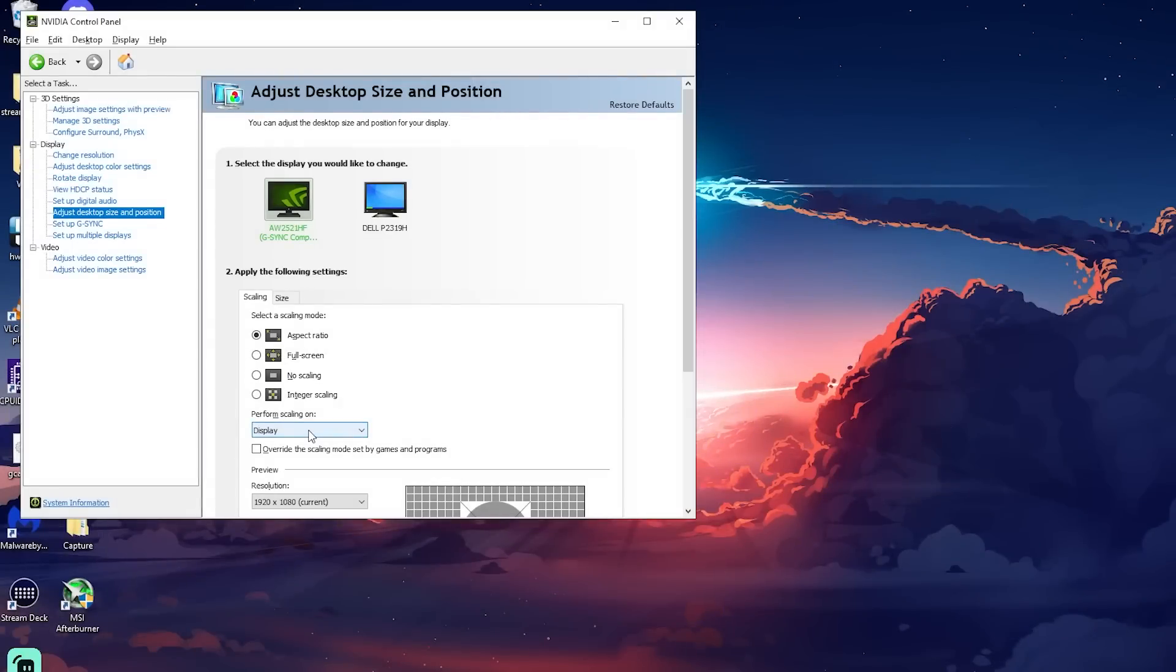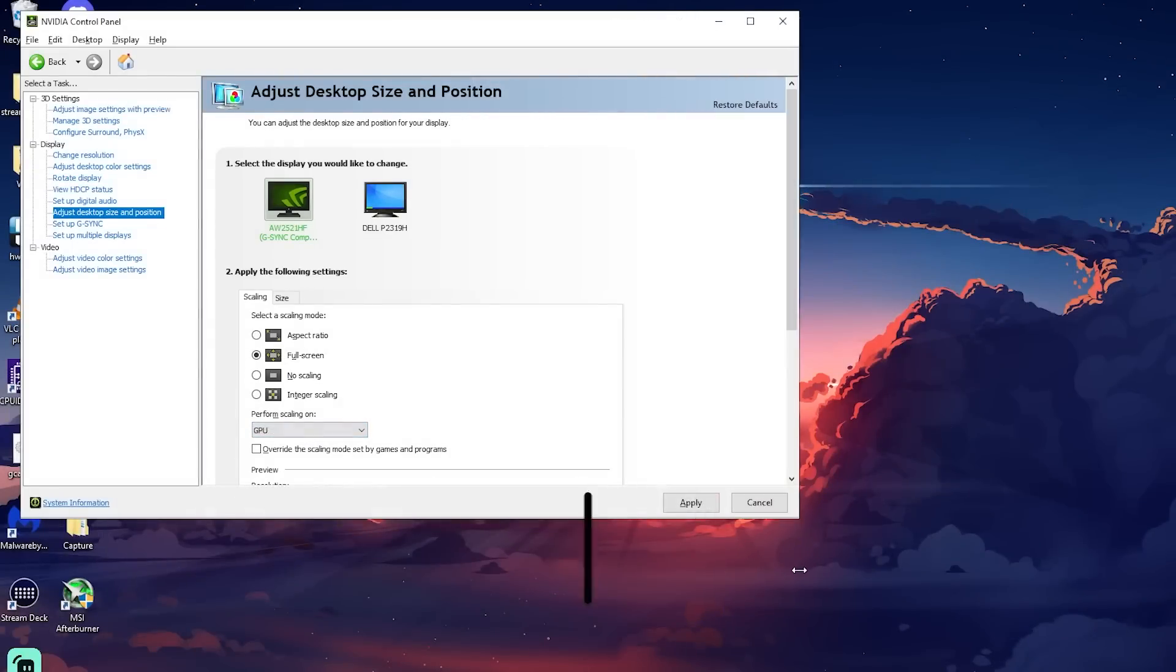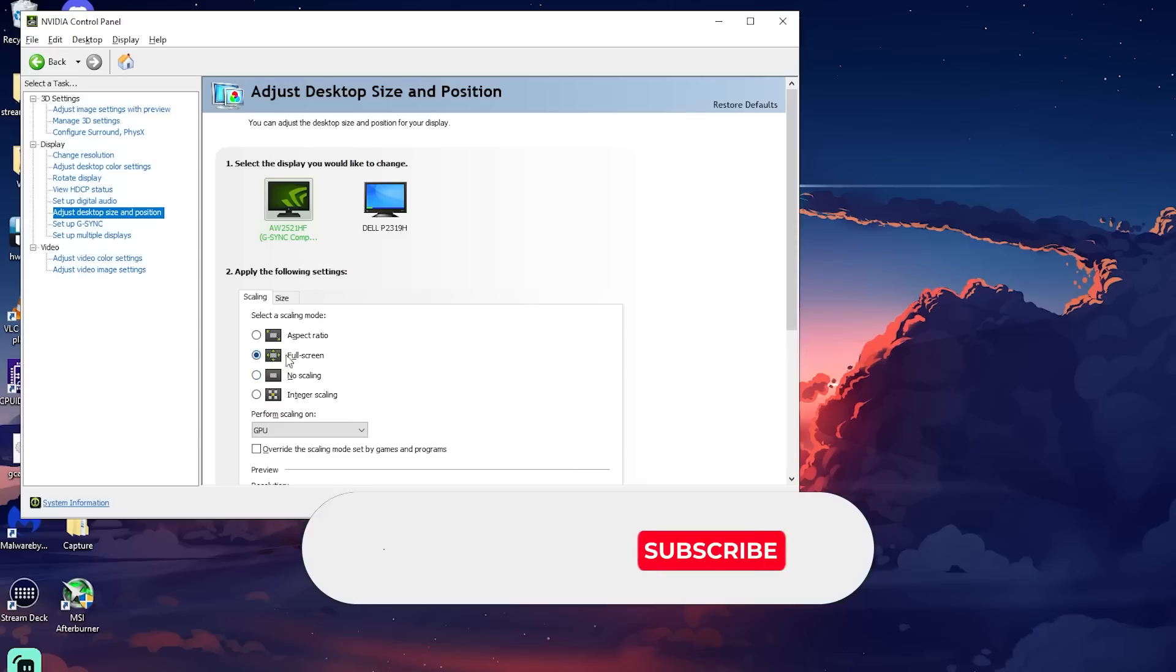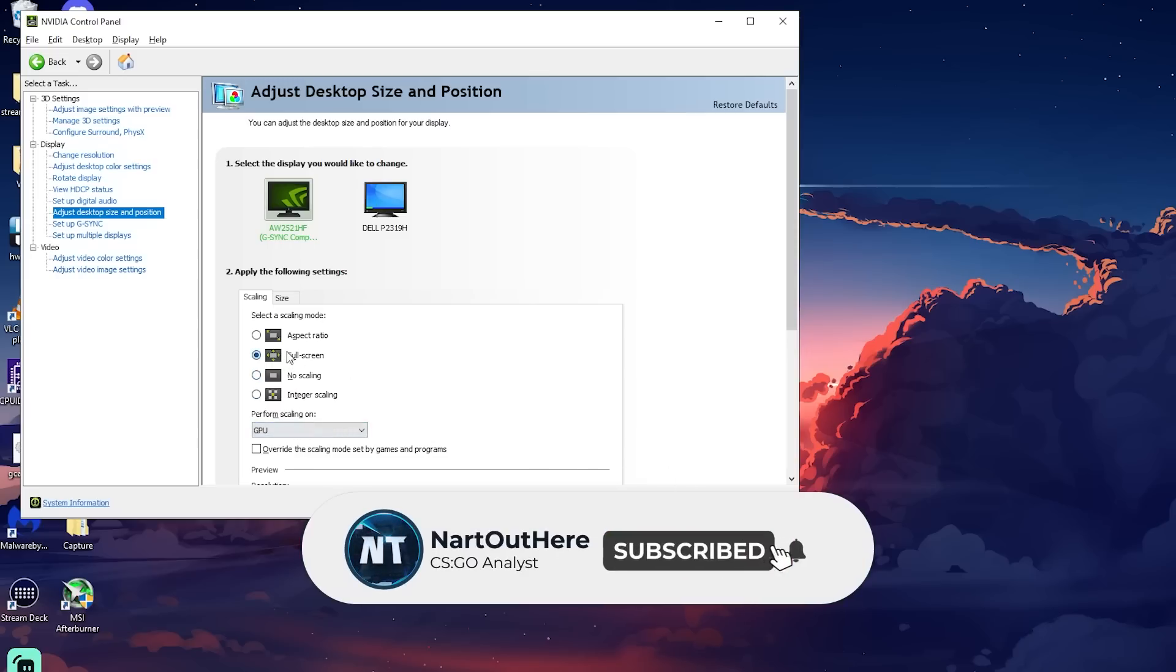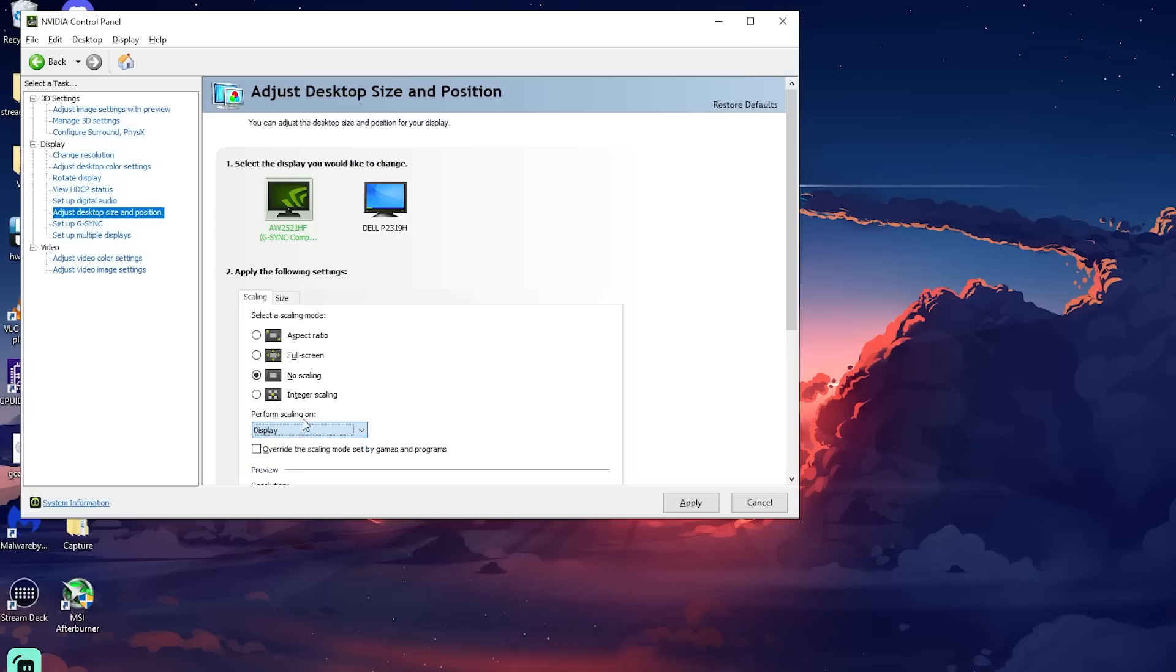Display scaling will be the best for input delay and sharper, however alt-tabbing won't be instant. GPU scaling is best for smoothness and alt-tabbing will be instant, but won't be as sharp. When done, press apply.